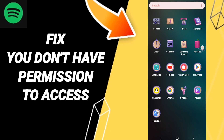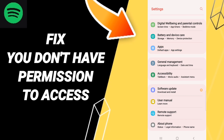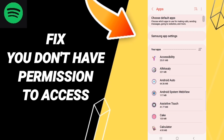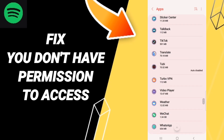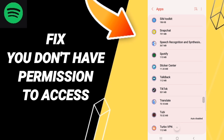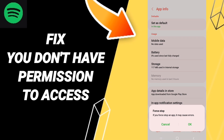You should go to Settings, then on this page enter Apps, then Default Apps, then App Settings. When you find the list, enter Spotify.